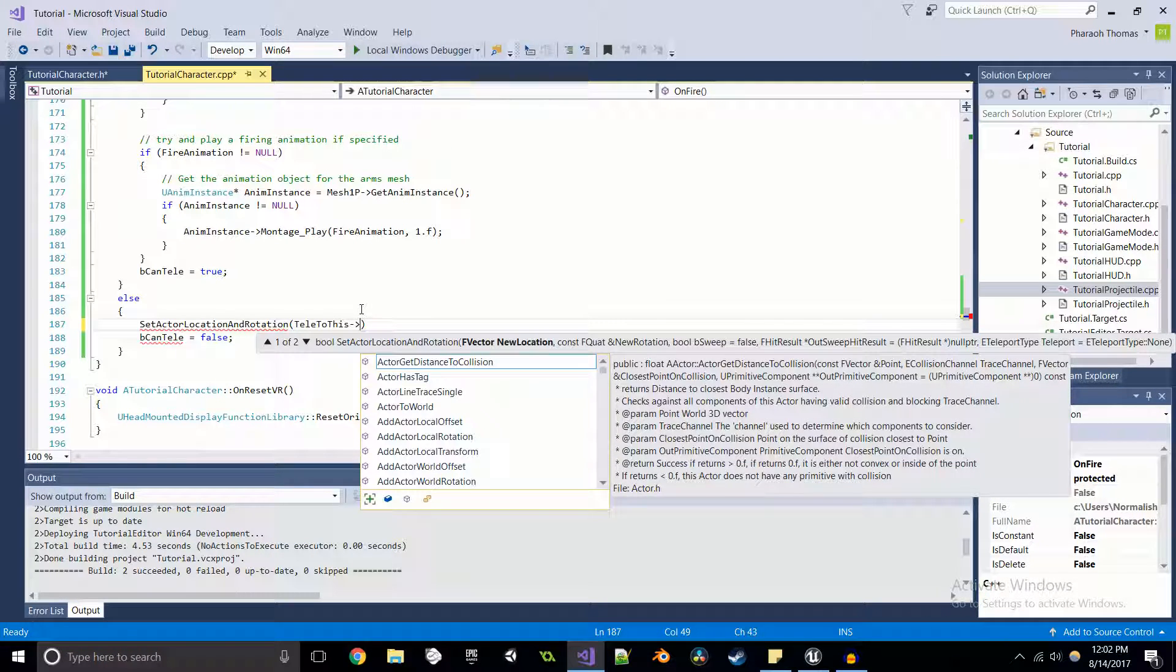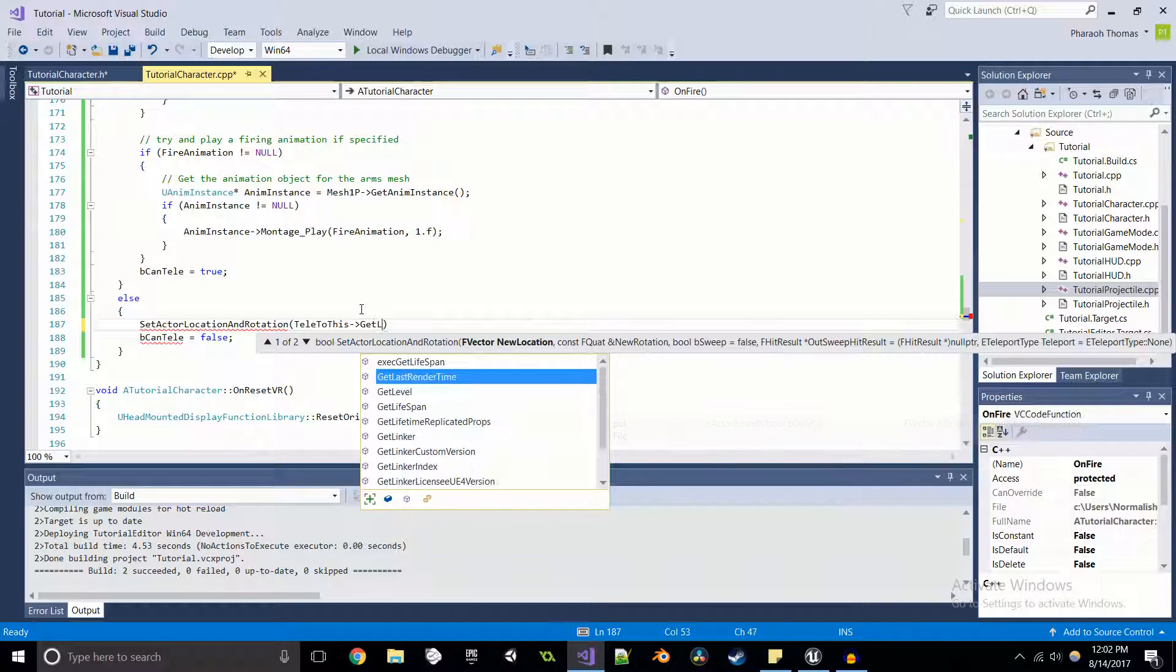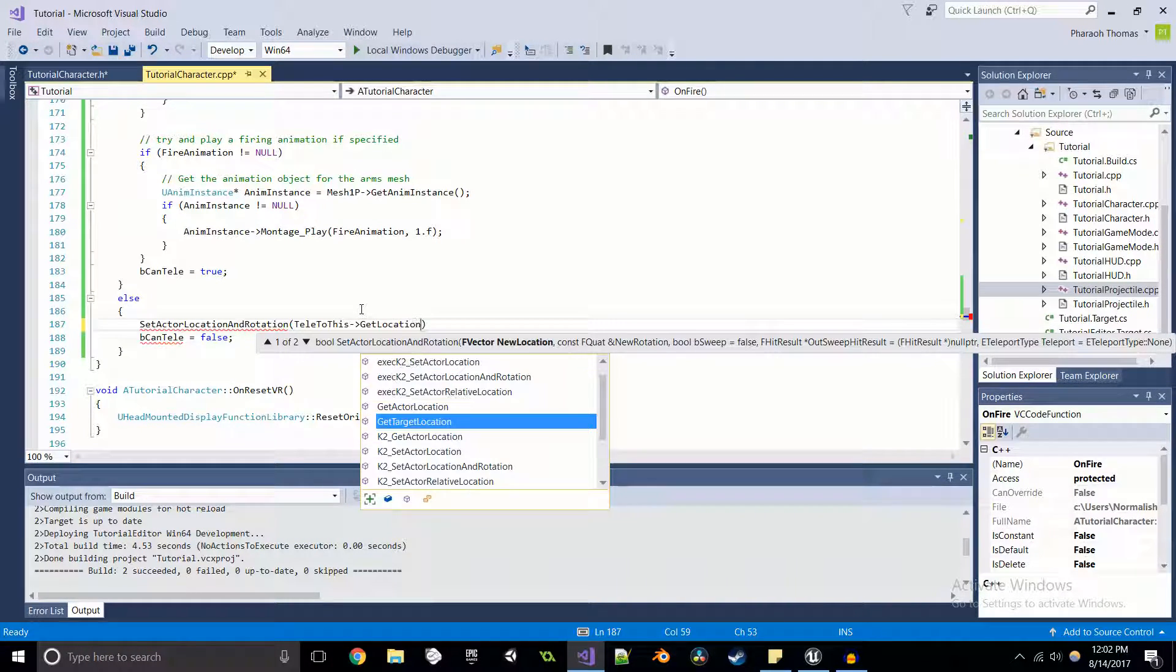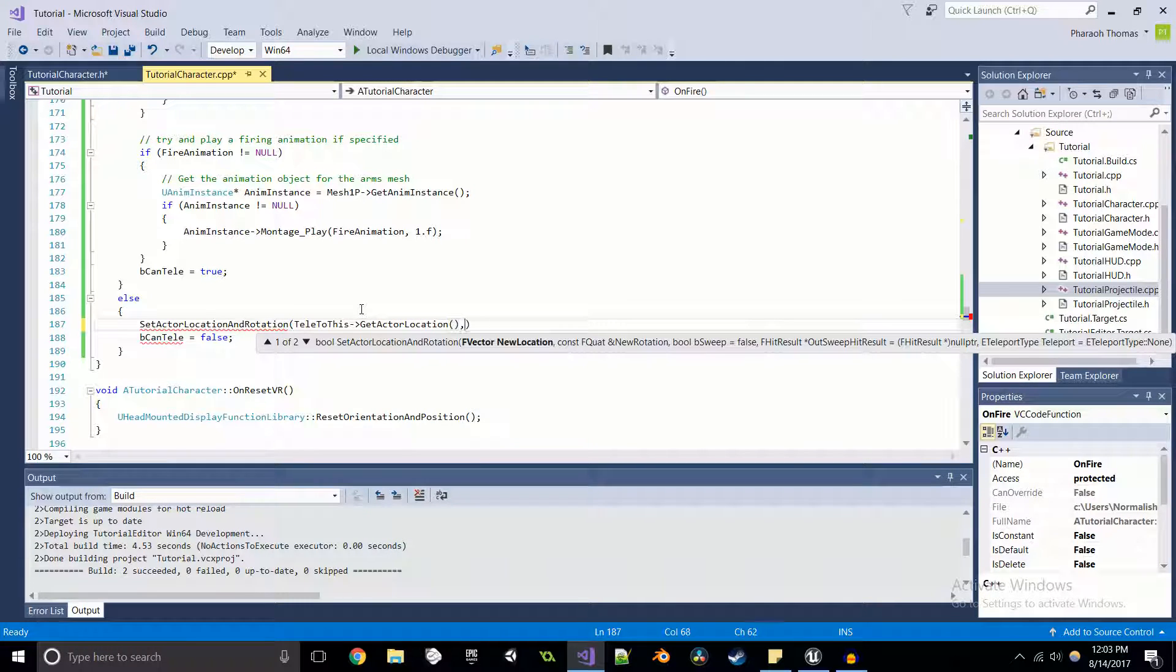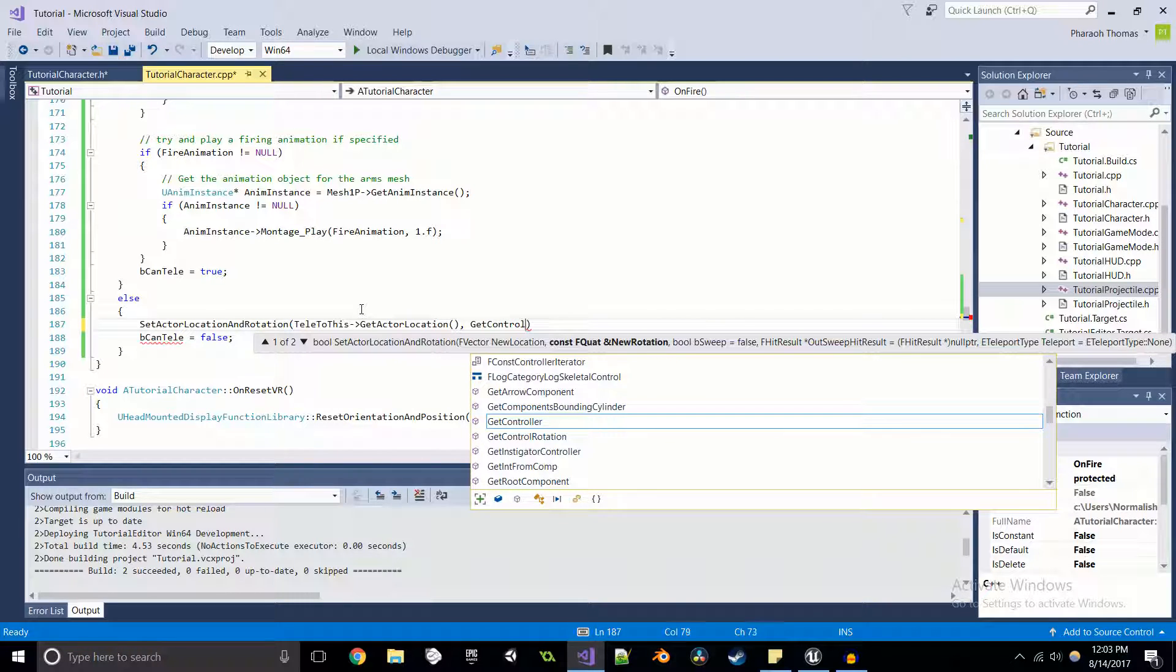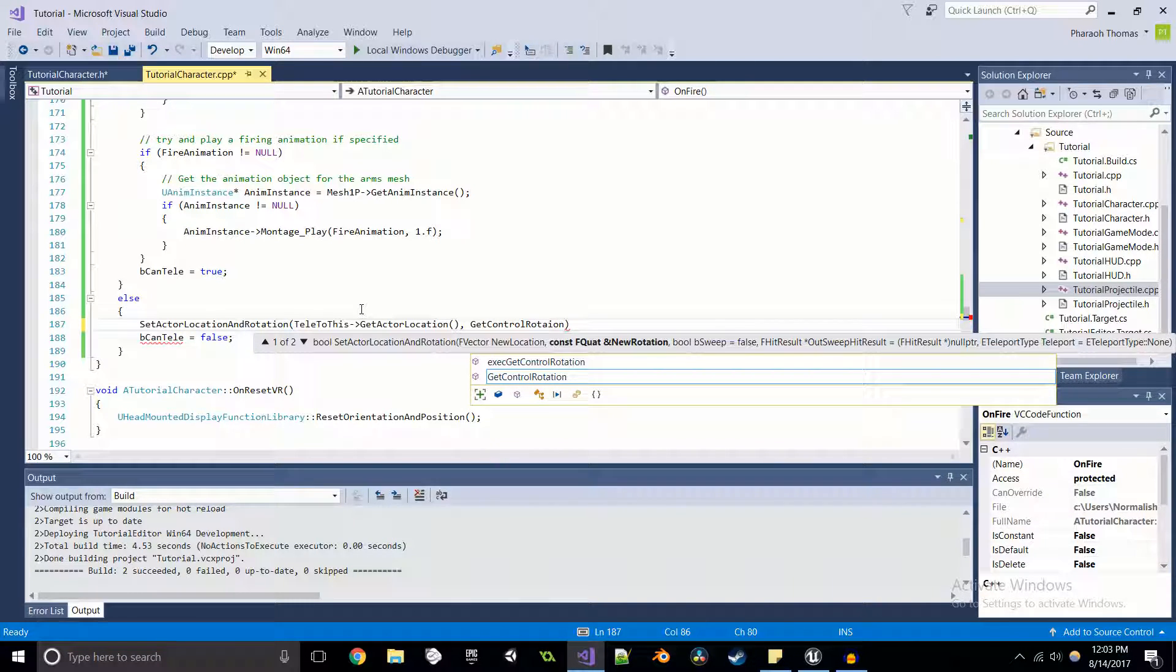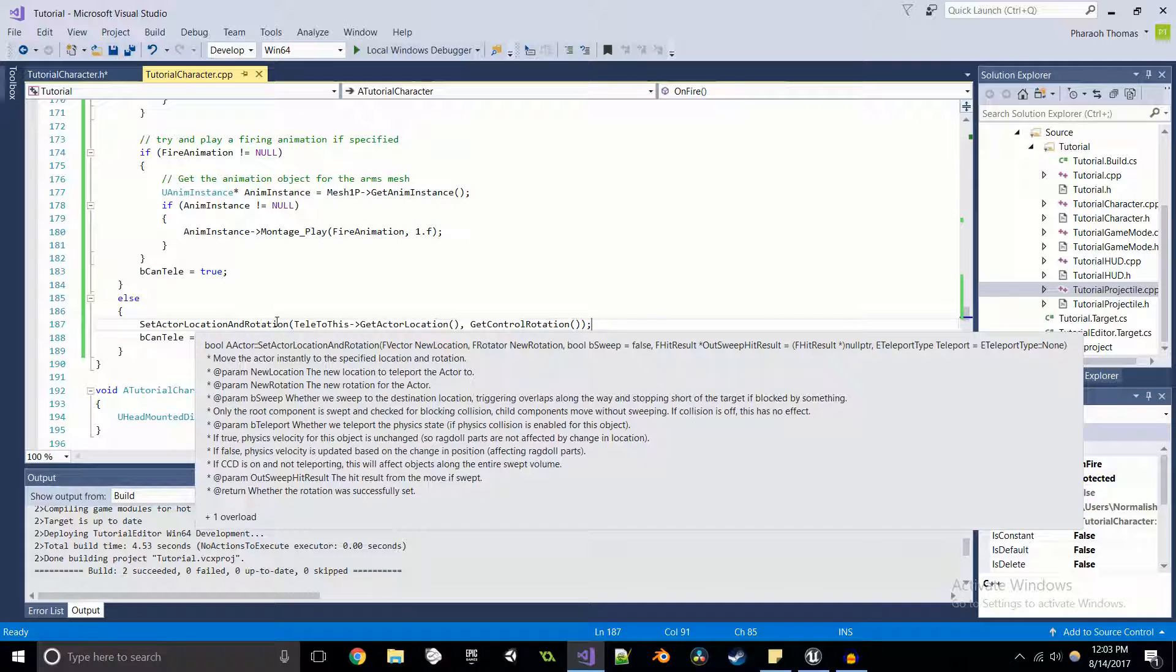And we're going to set its new location to telly to this get location. So we're going to get location of that. And our new rotation is just going to be the control rotation that we have already. So that's easy enough.